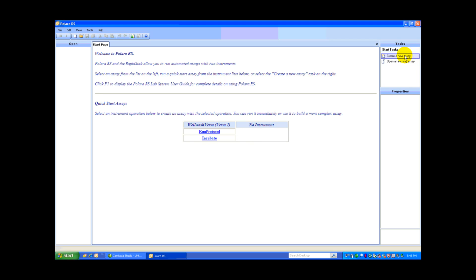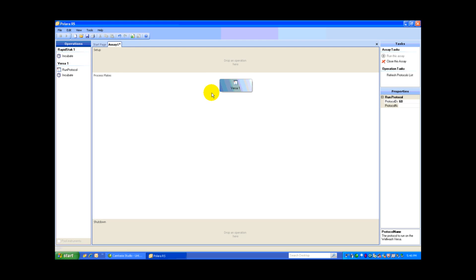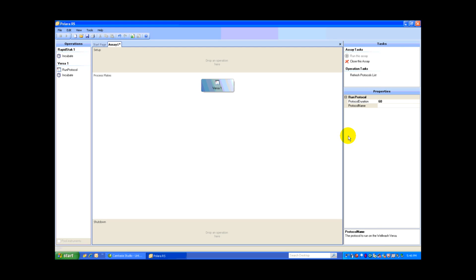Next, we go to the upper right. We create a new assay. Here is our Process Editor. All we need to do now is drag and drop functionality from the Operations section over into our Process Editor. I'm going to select Run Protocol. I'll drag that into our main frame.